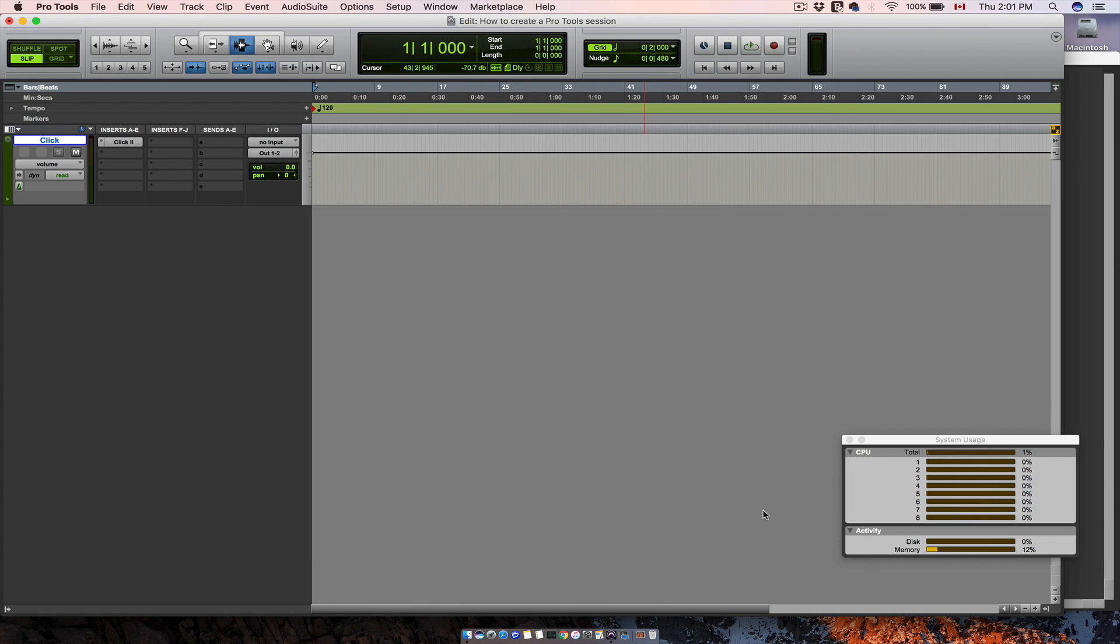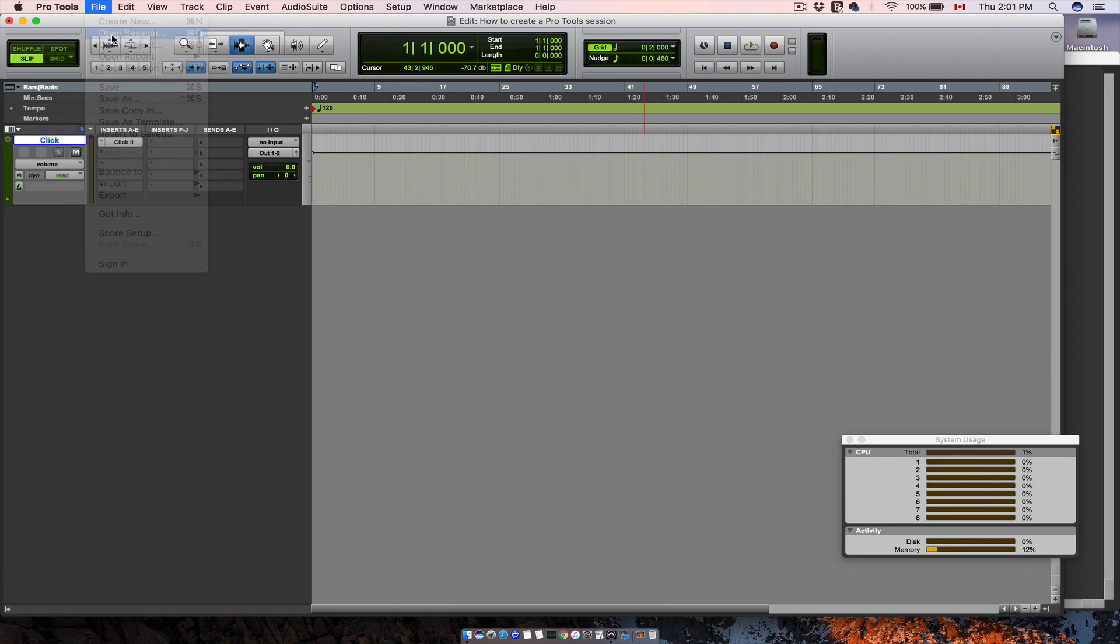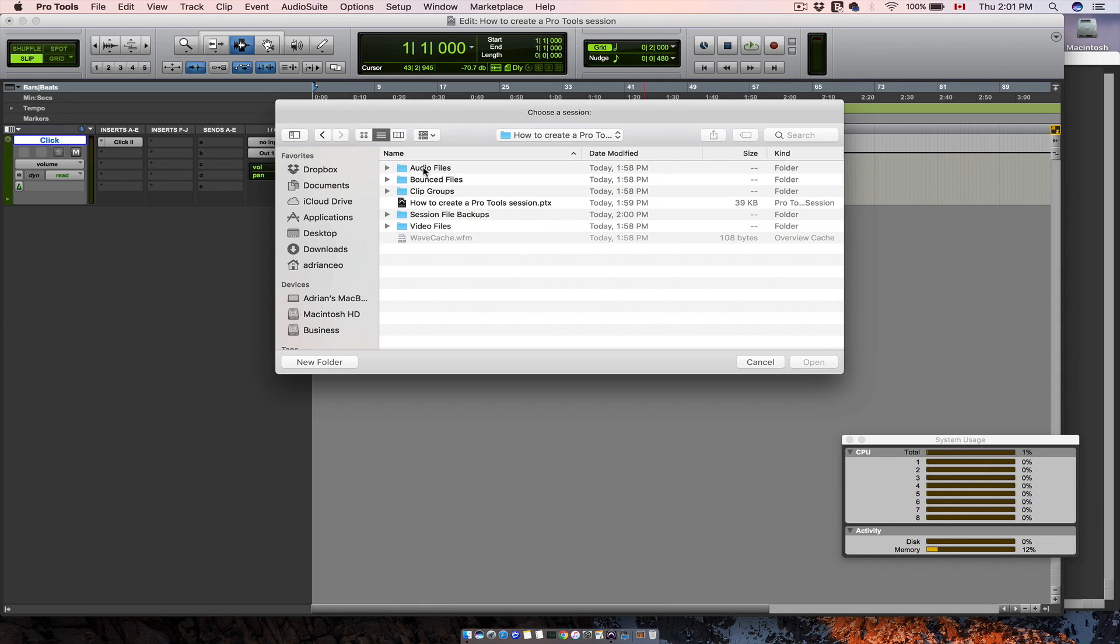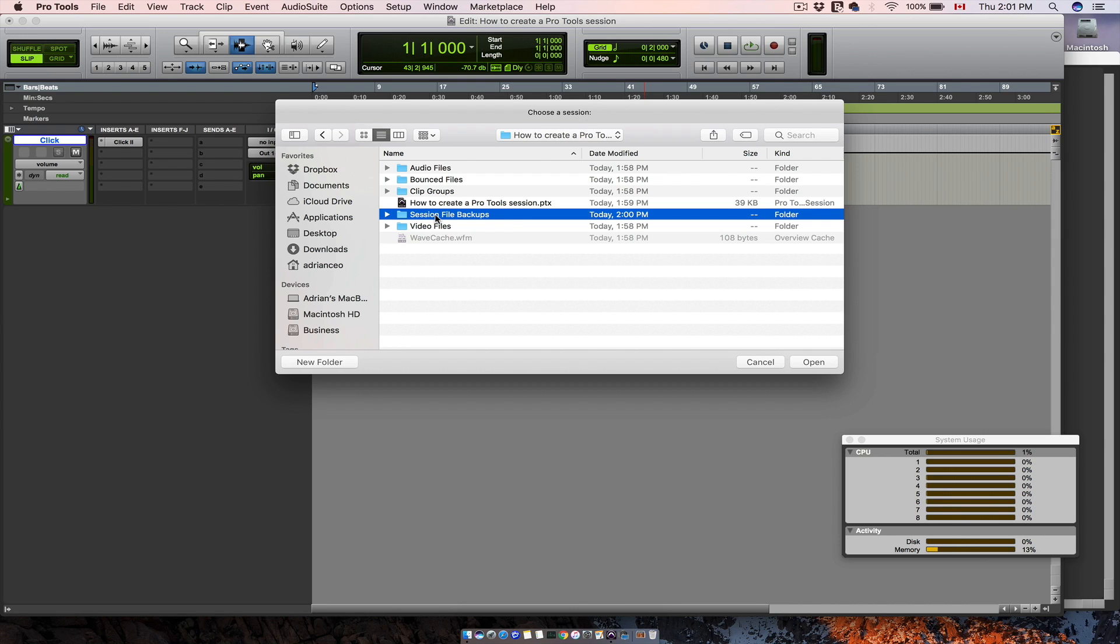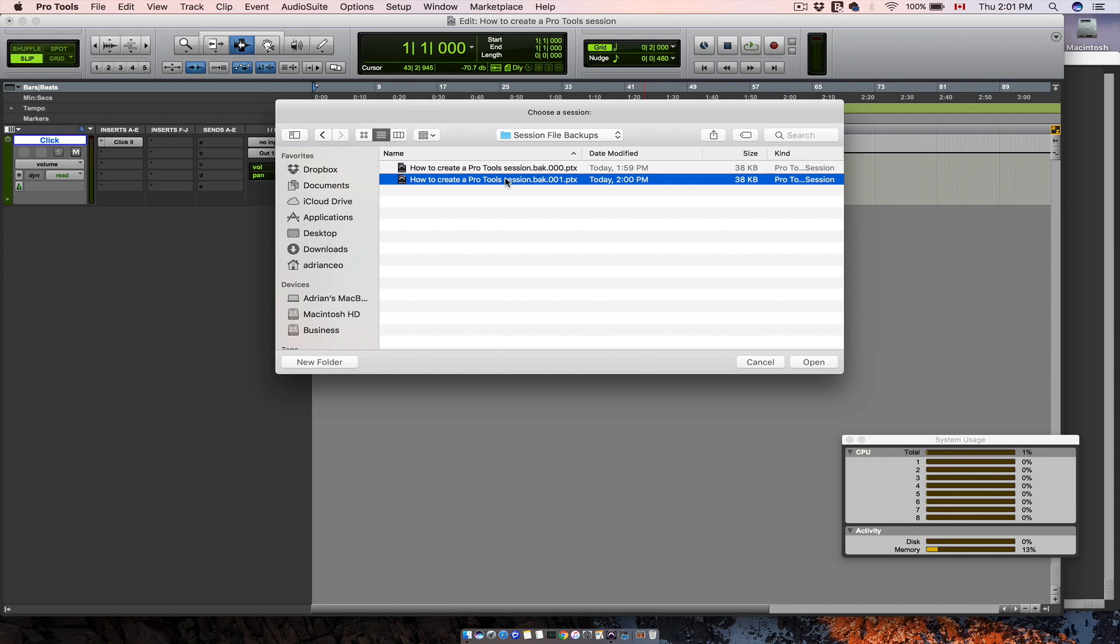If you want to open your session from a backup file, go to file, open session, and enter your session folder. In the session file backups folder, you can select the backup file. So we will select the most recent one and hit open.